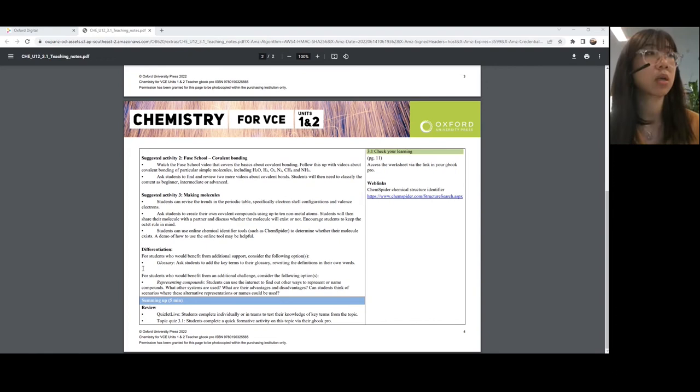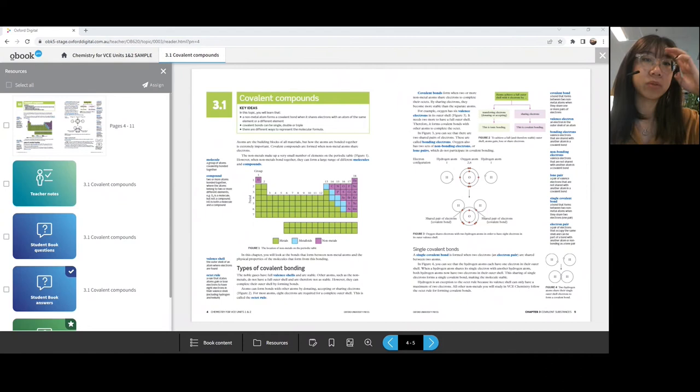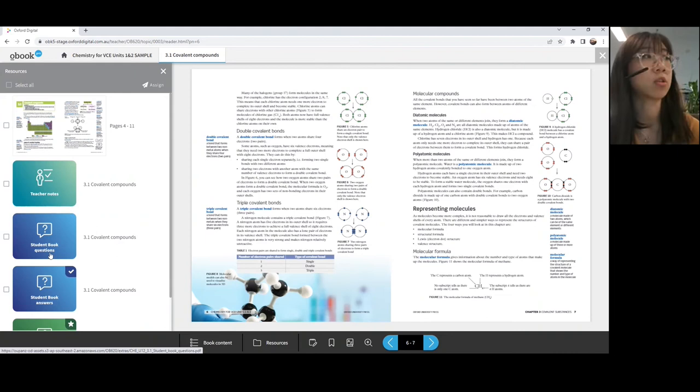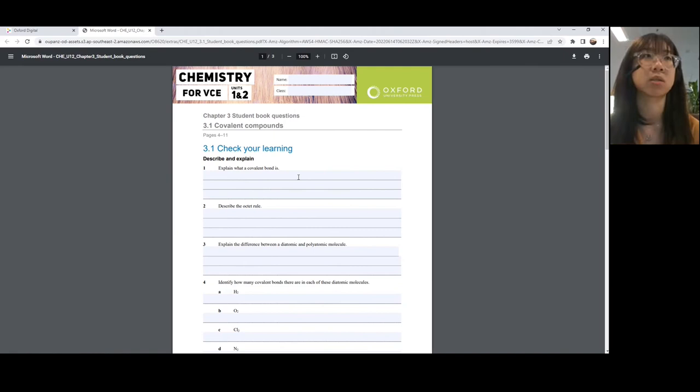Student book questions, including all the challenges, skill drills, real world chemistry, check your learning, and so on — these are available as editable PDFs. Students can download these worksheets to populate their answers, or they can print them out to answer instead.